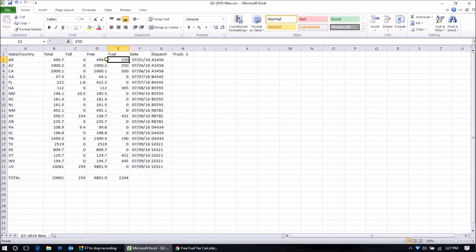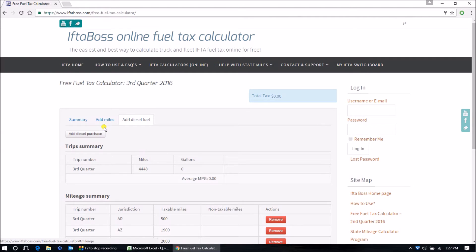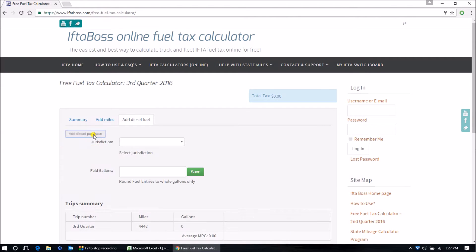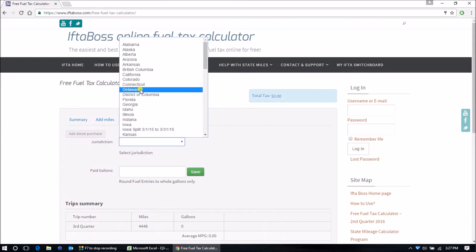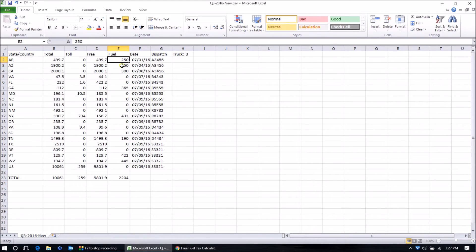So we're going to go to Arkansas 250 gallons. Add fuel. Fuel purchase. Arkansas. Now what did I say that was? 250.